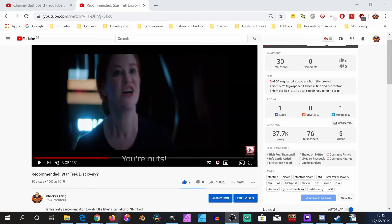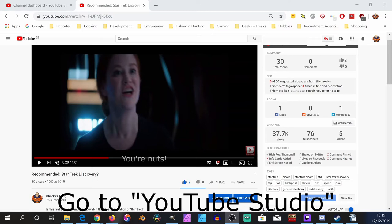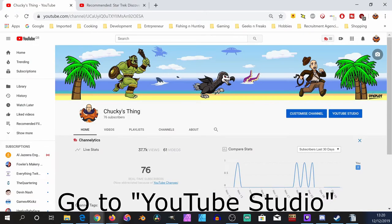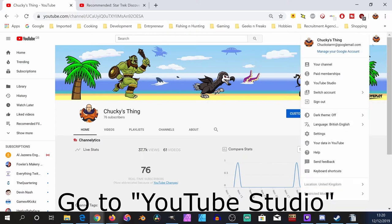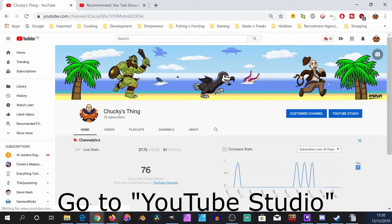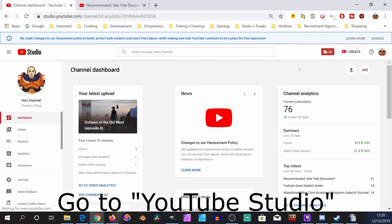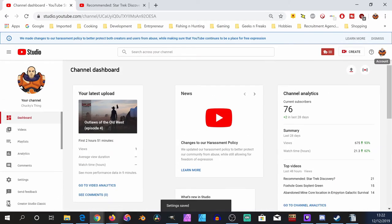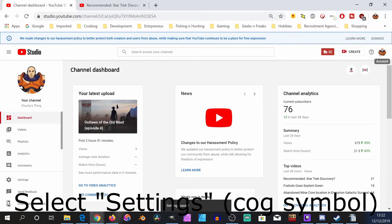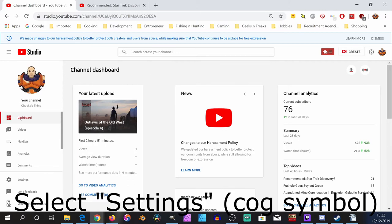Okay, to get a subscribe button on your videos like this one here, you need to go to your YouTube Studio. Then we want to select Settings, so on the left-hand side find Settings, which is here with the cog symbol.